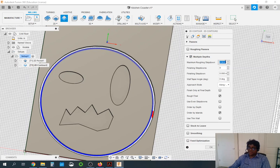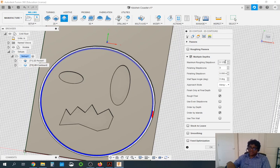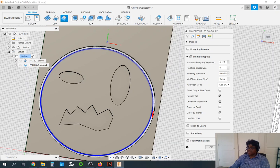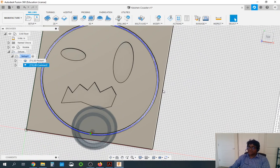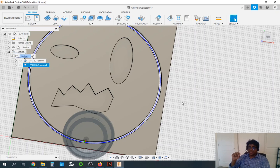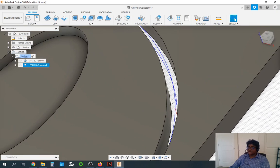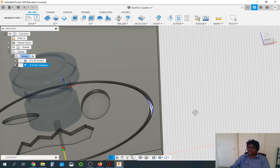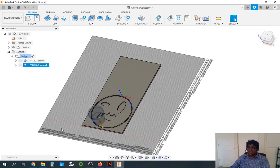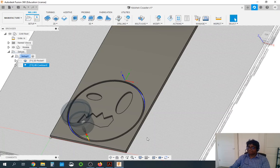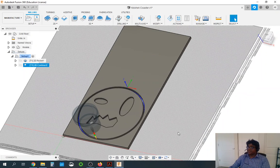Moving on to passes — make sure you have multiple depths selected with 0.125 as the cutting depth. That's because our tool is 1/8 inch, and a good rule of thumb is the depth of cut should equal the diameter of the tool when cutting wood with these types of tools. Click OK. Since the coaster board is 0.25 inches or a quarter inch thick, make sure you see two passes — that tells you it's doing multiple depths, which is good.